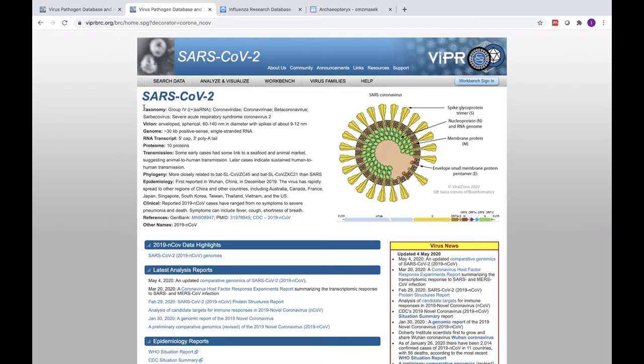At the top of the page, you can find a brief introduction to SARS-CoV-2 and learn more about the basic biology of this virus, its taxonomy, and gene structure.